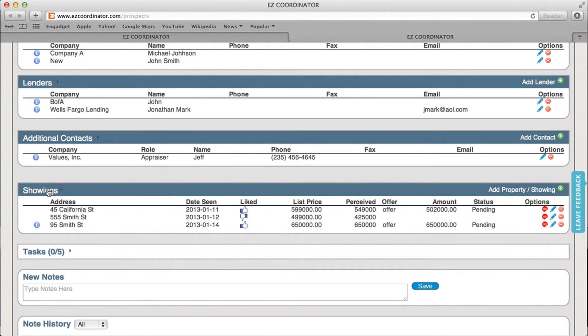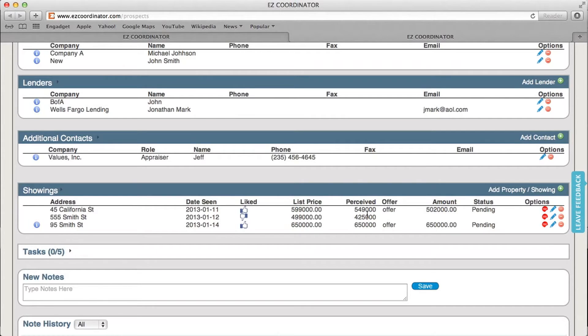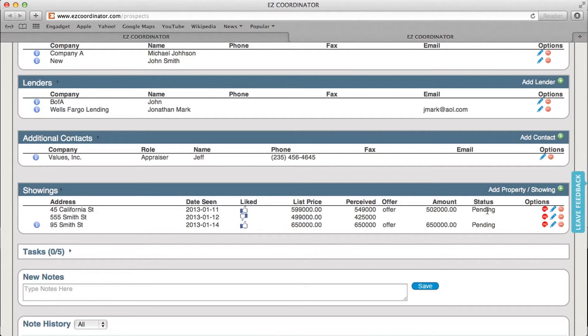So here's my showings tab. This is a list of all the properties I've already entered. This is the address of properties that my client has seen, the date that they looked at them, whether they liked or disliked them, the list price of those properties, the perceived value - meaning what the client thought the property was worth - and whether they wrote an offer. And then this is the offer amount, and then it shows me the status of those offers. So these both are pending, meaning that the seller is still reviewing them.